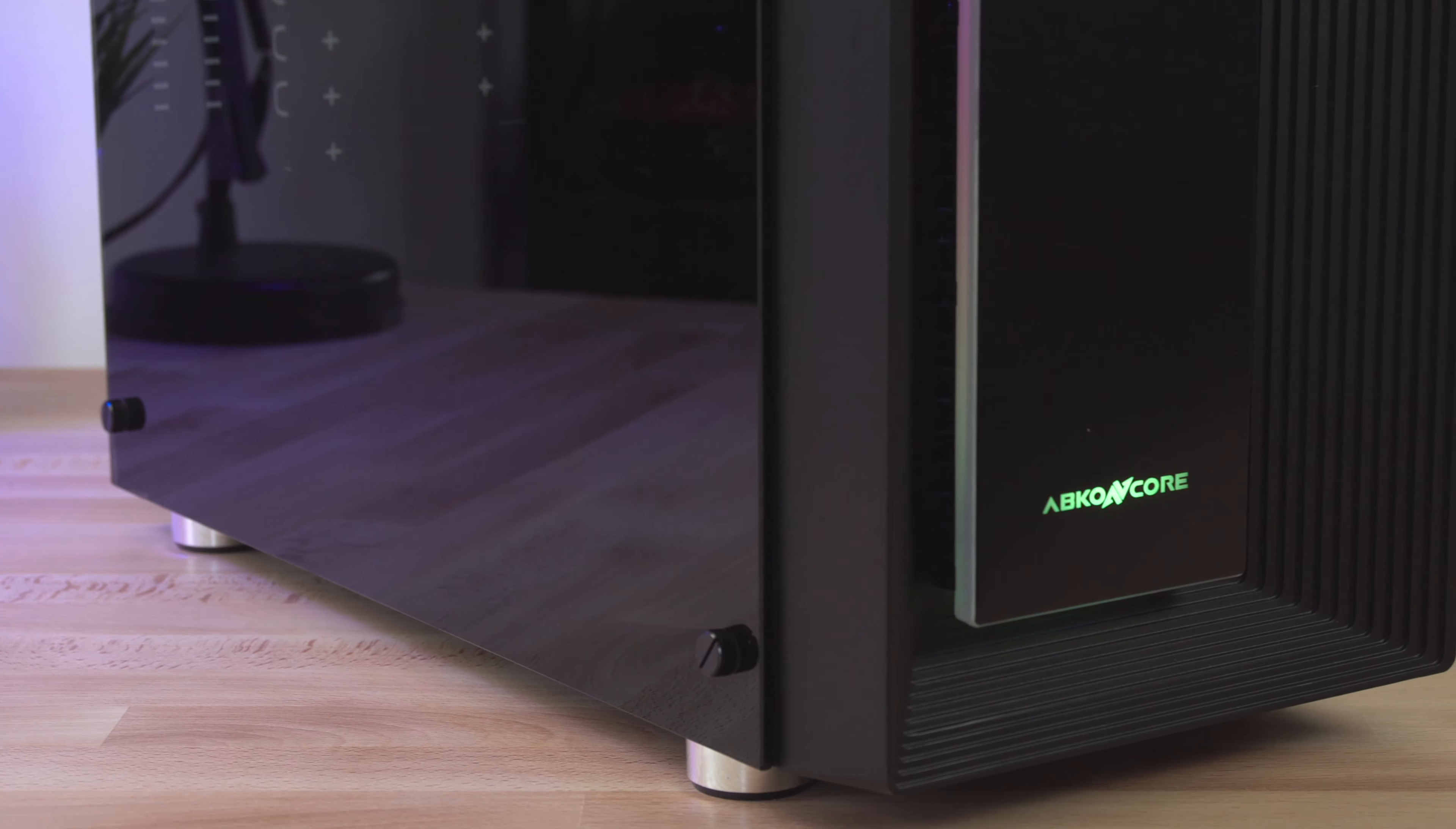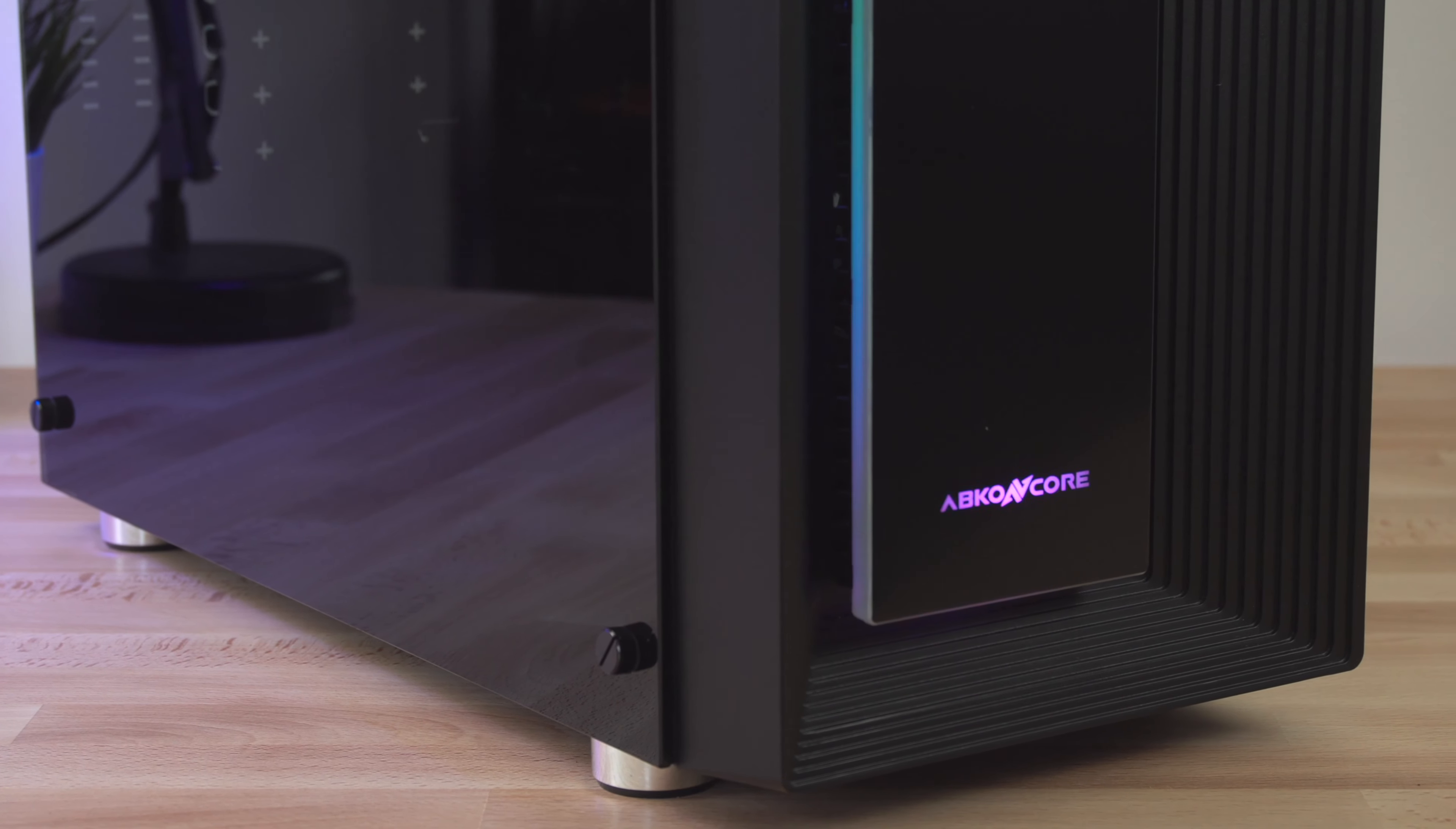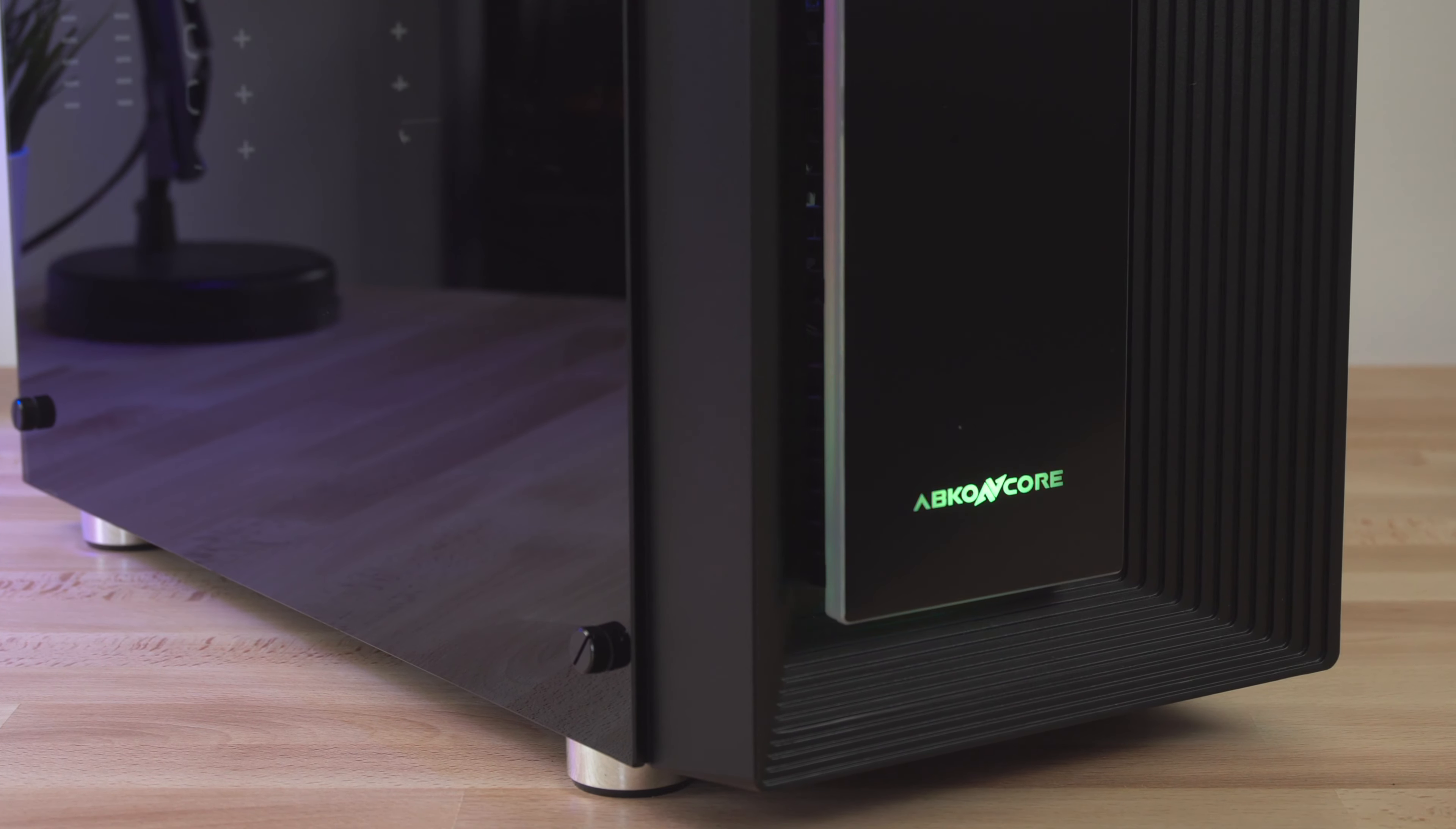Hey guys, Roger here and today I'm looking at another budget mid-tower PC case from Abconcore, the Kronos 510s.